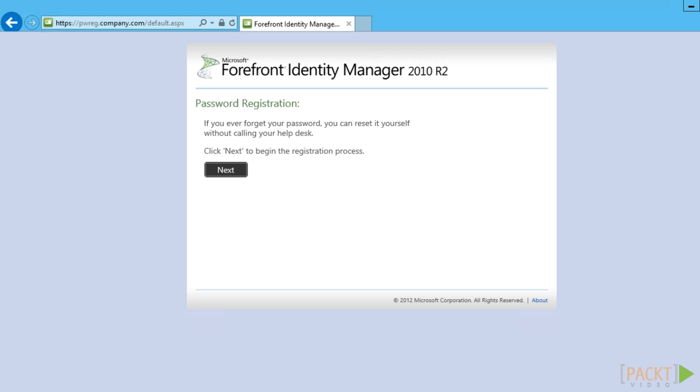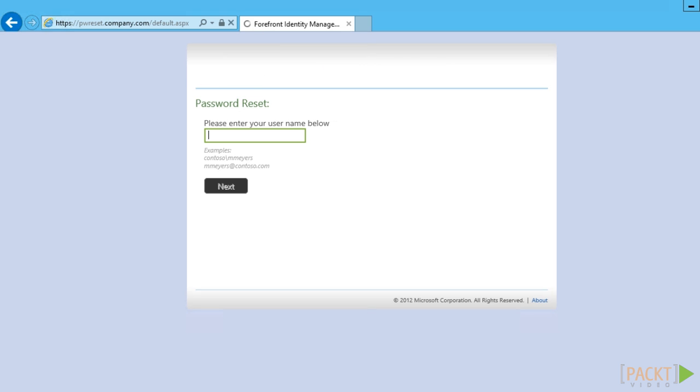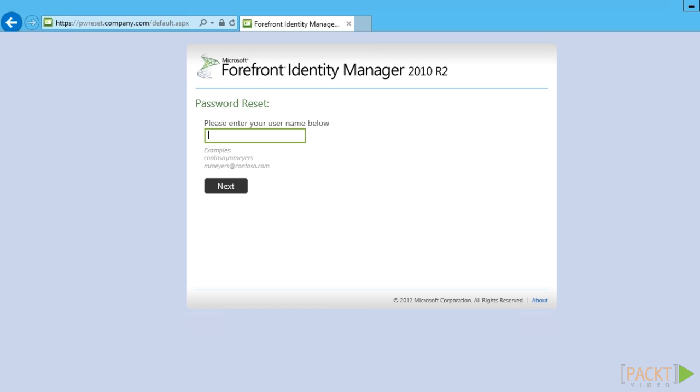Before we configure this feature we should have installed the Password Reset Registration and Reset Portals. Password Registration Portal will allow users to register for Self-Service Password Reset. The Password Reset Portal can, after the user has been registered, be used when users need to reset their passwords.